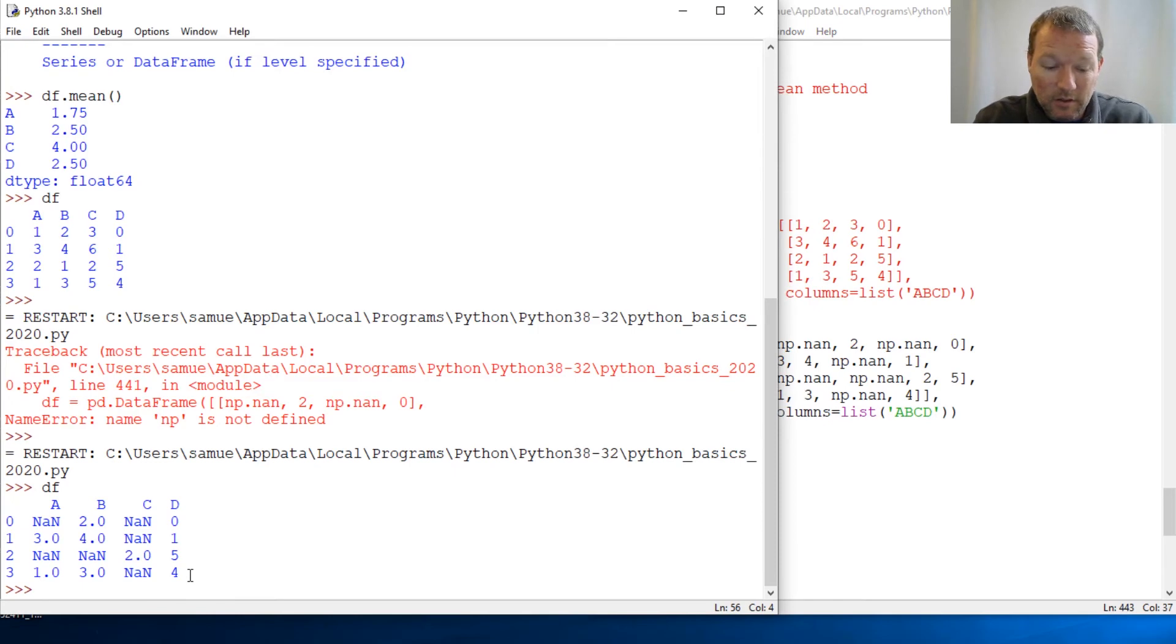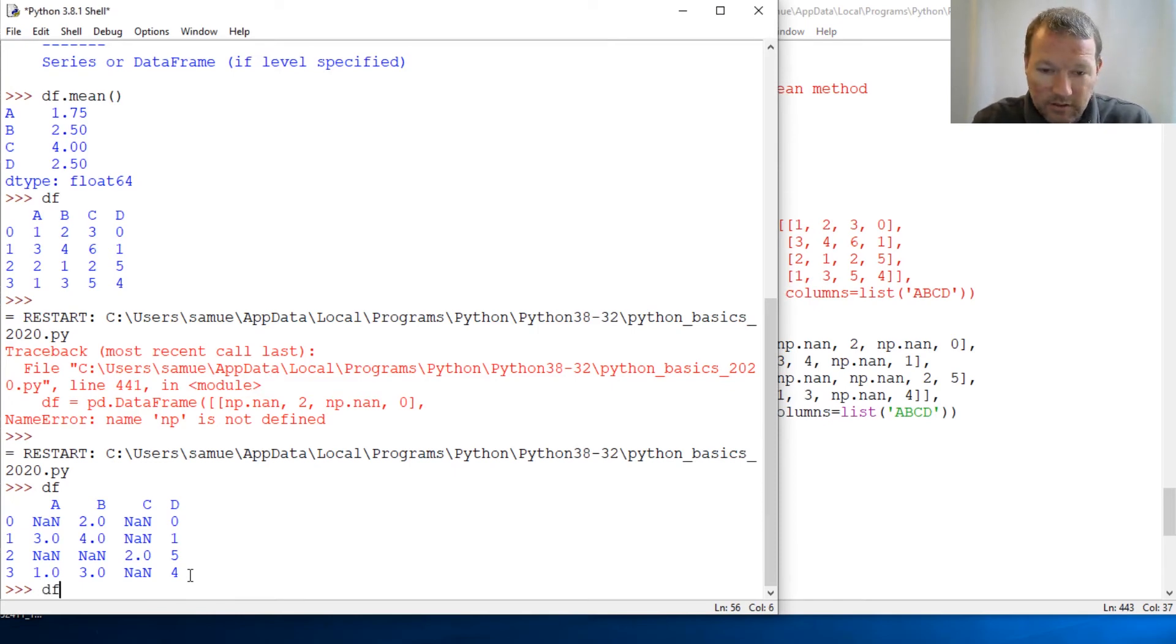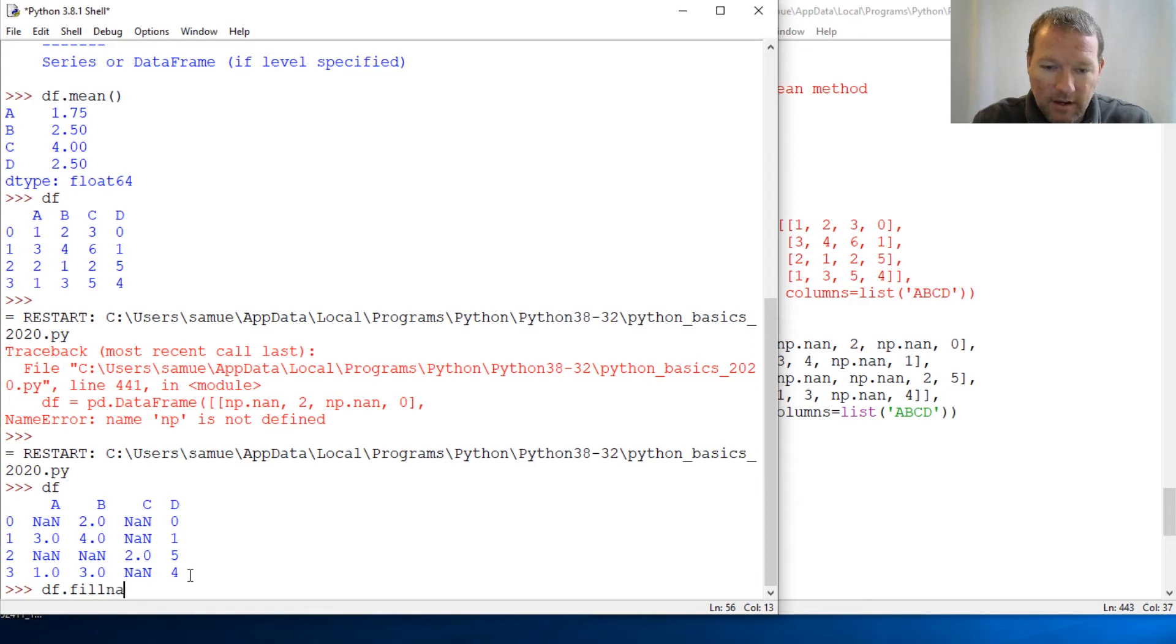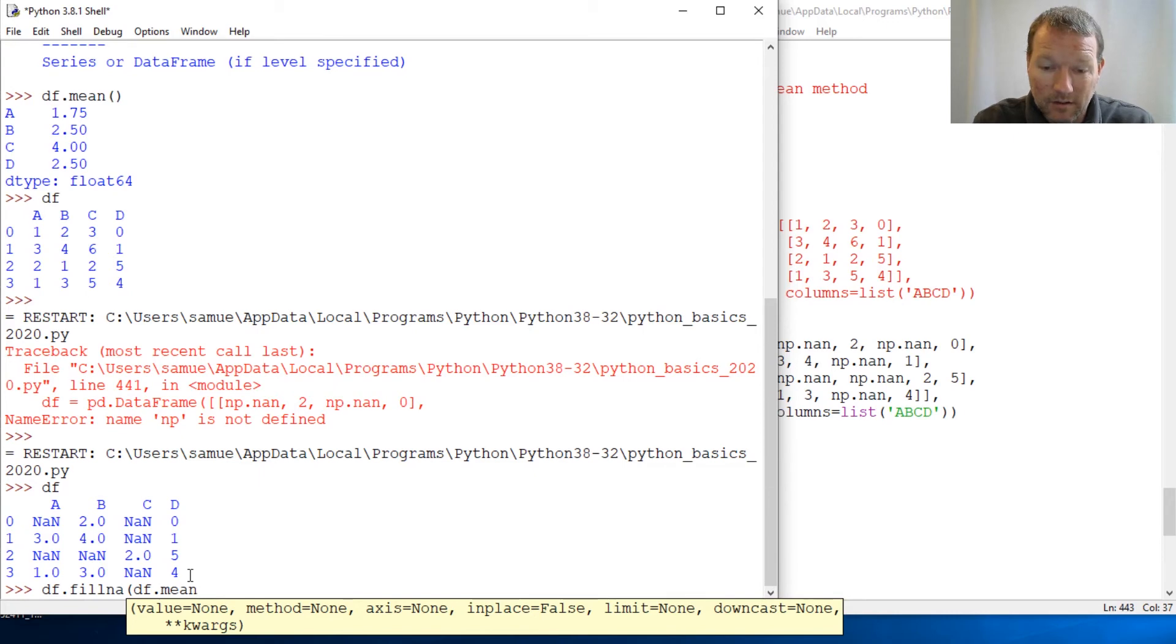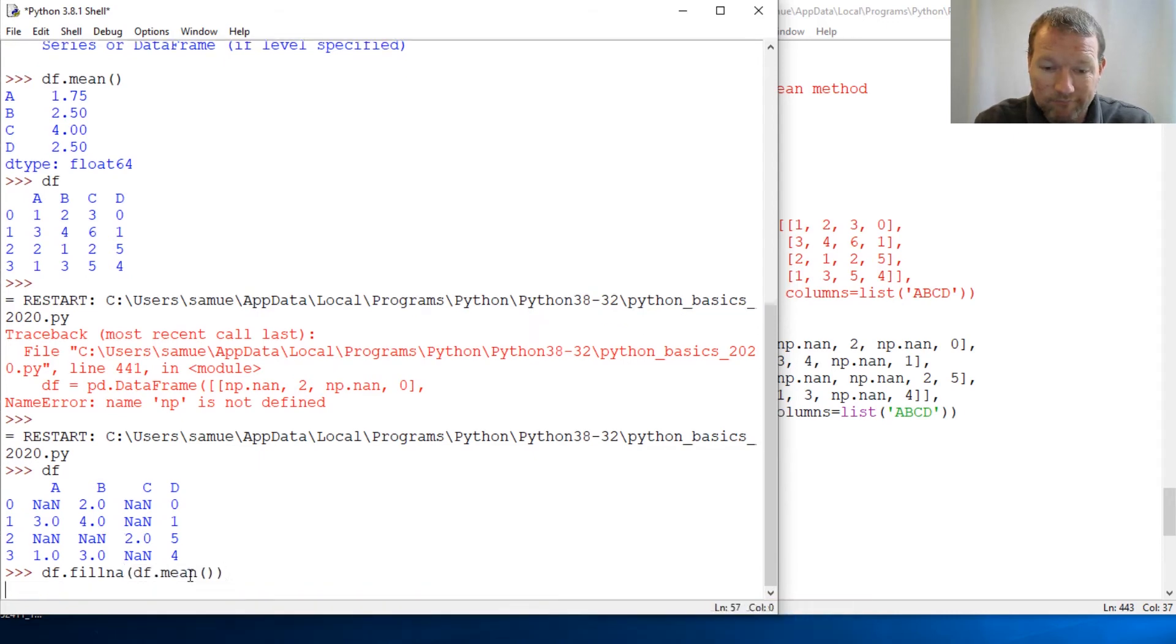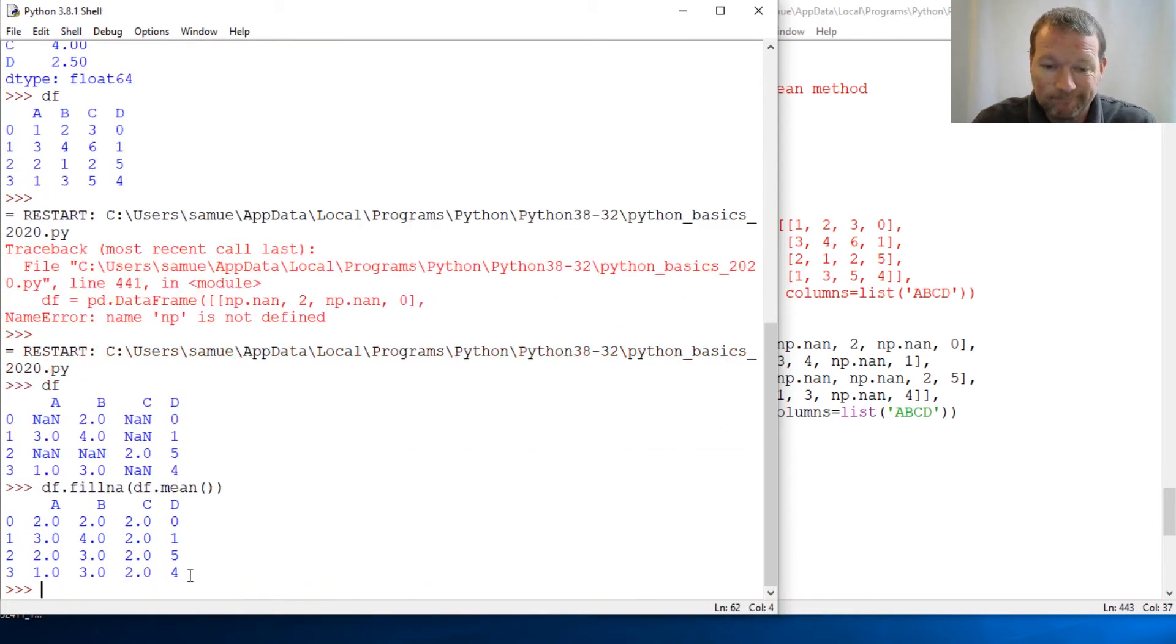And this is how simple you do that: it's just your dataframe.fillna with the dataframe's mean. It is that simple.